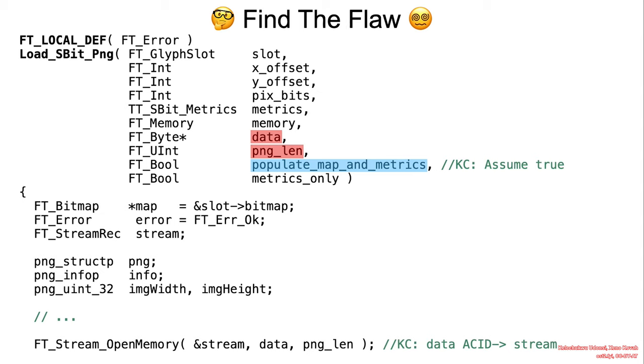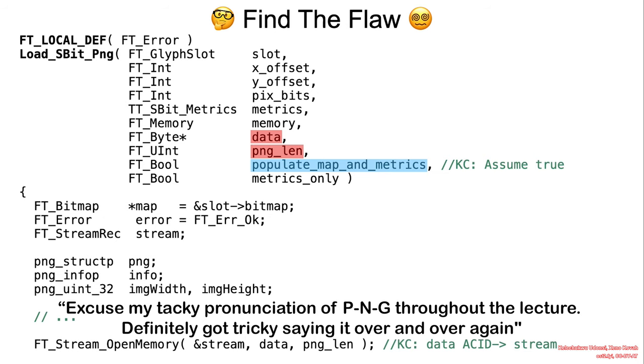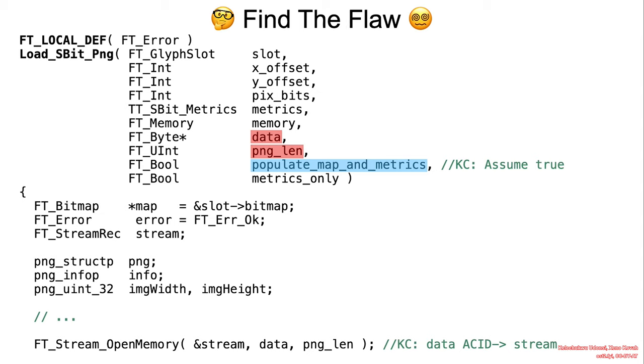You can find more information on the links referenced in the last slide. On a high level, the function processes PNG images embedded in fonts.